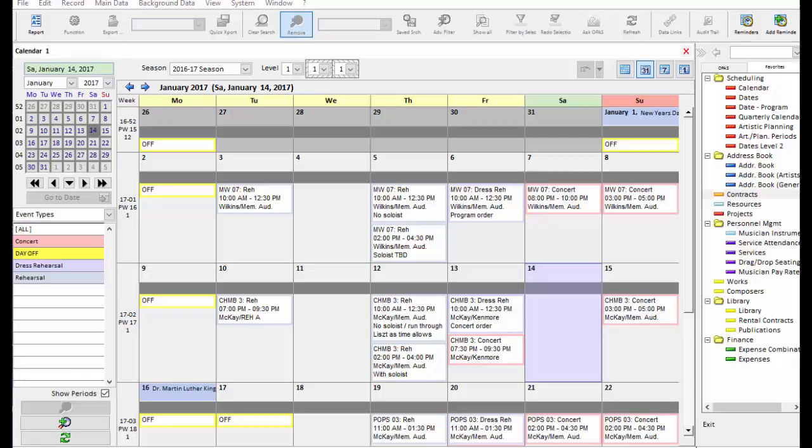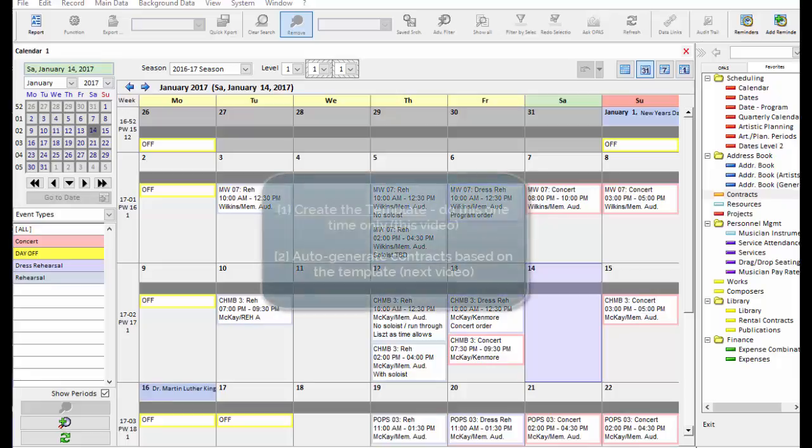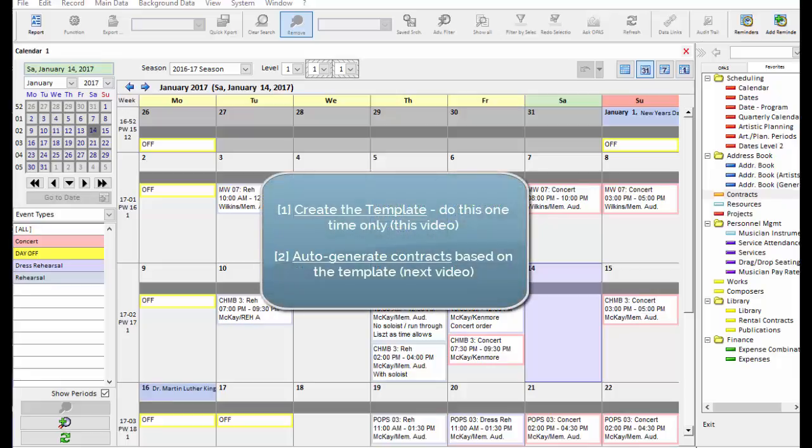We can use contract templates in OPASS to auto-generate the contents of any contract. This saves you the time of filling in each screen individually. And this is a very simple two-step process.